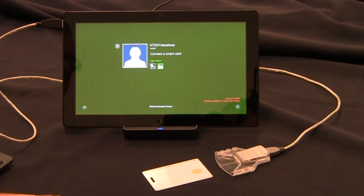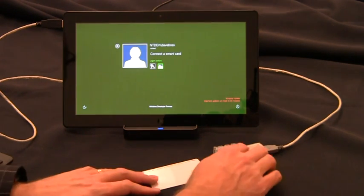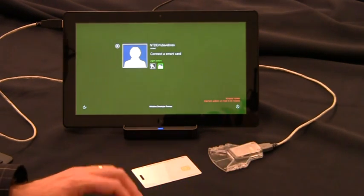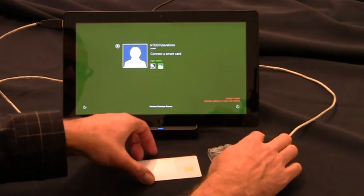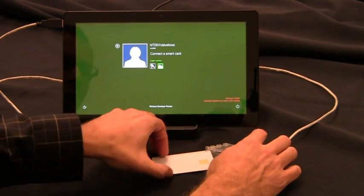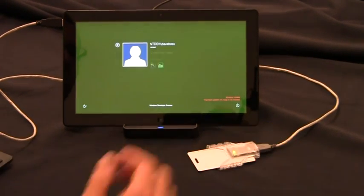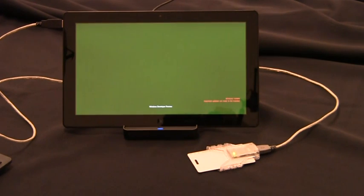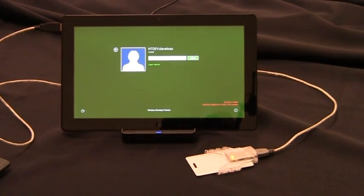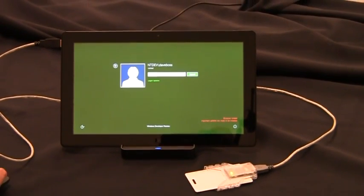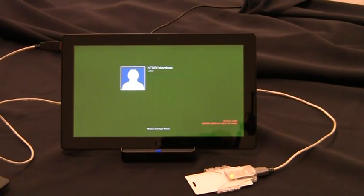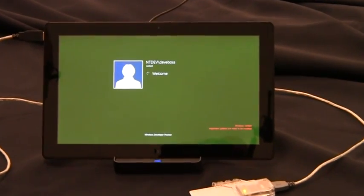Now I'd like to show you the existing experience on a Windows 8 Slate device. As you can see, I've already connected a smart card reader and I need to insert my smart card to get prompted for my smart card PIN. I type in my smart card PIN and log on to Windows.